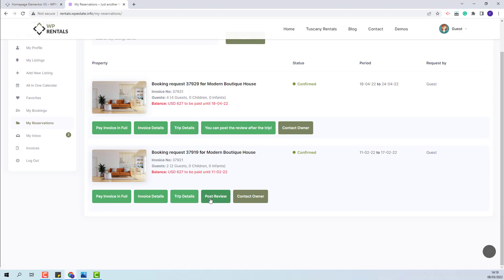You can see that for the booking that passed, you will have the post review button and for the future booking, you will have you can post the review after the trip. If this button will be pressed, nothing will happen.